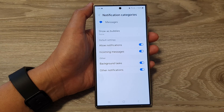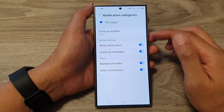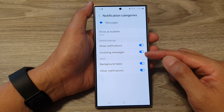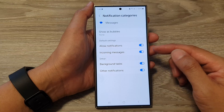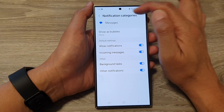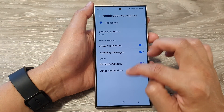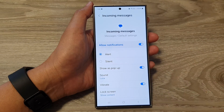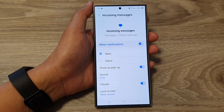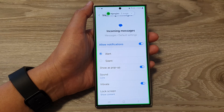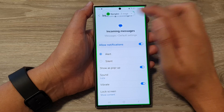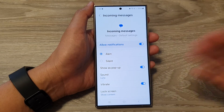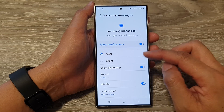So when we refer to pop-ups, there are many different types of pop-ups. You can have a pop-up as bubbles, pop-up as a smart pop-up view, or you can have a standard pop-up at the top. So if we go into incoming messages and tap on show as pop-up, we can see it will show the pop-up at the top. And the one before that is the bubble pop-up, so there are different kinds of pop-up that you can turn on or switch off.